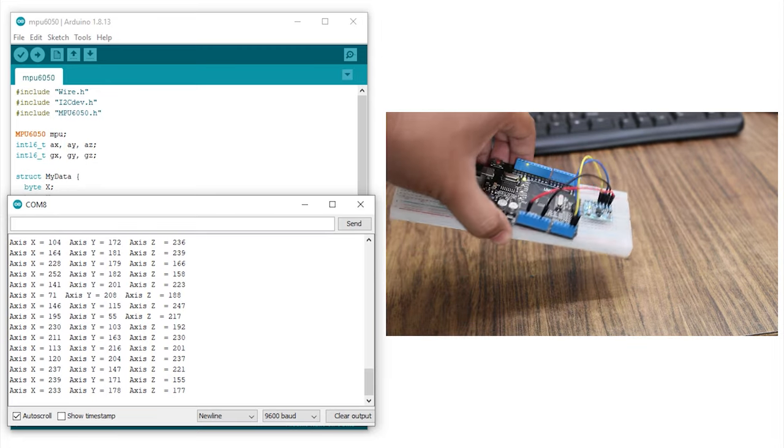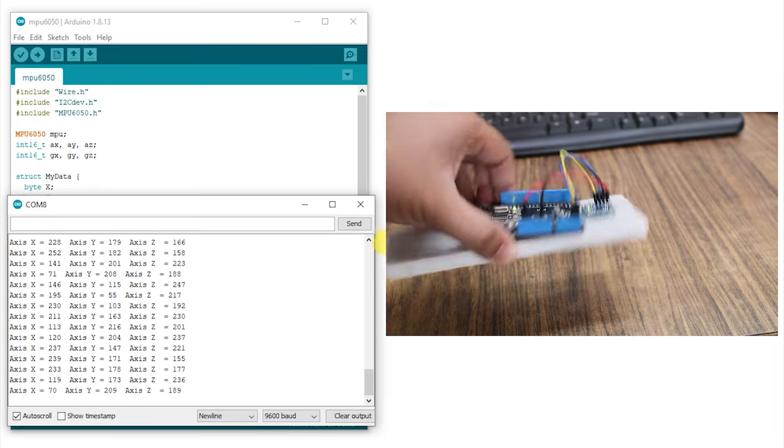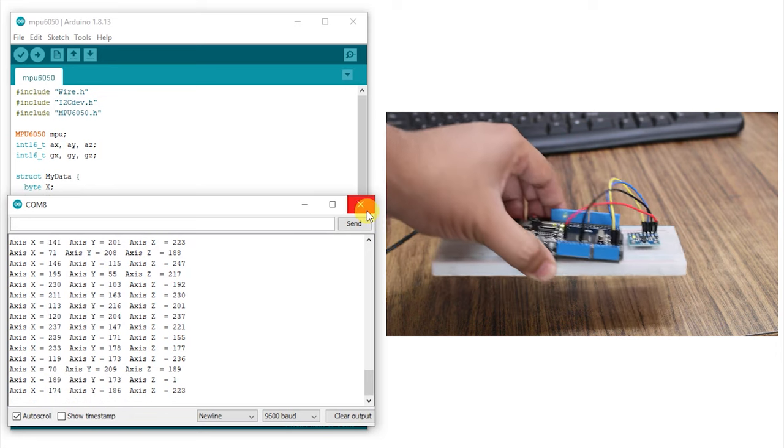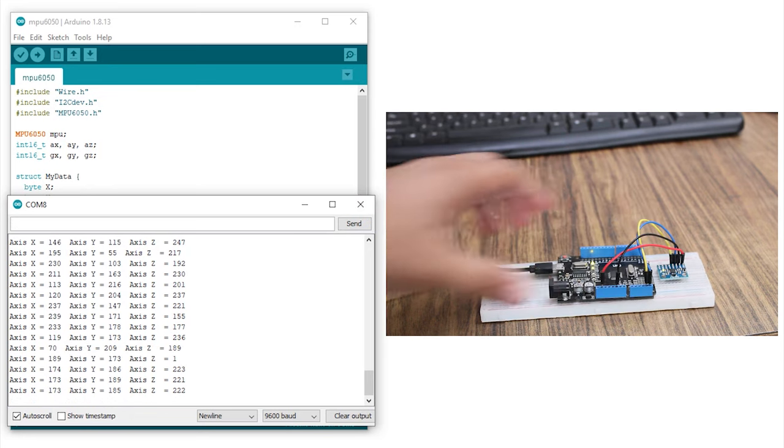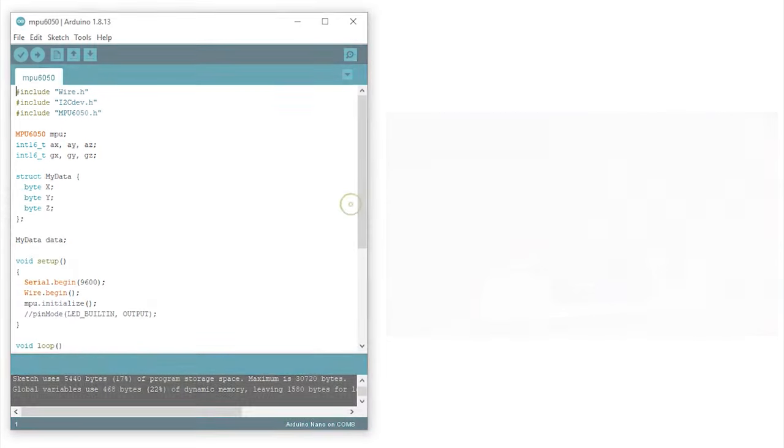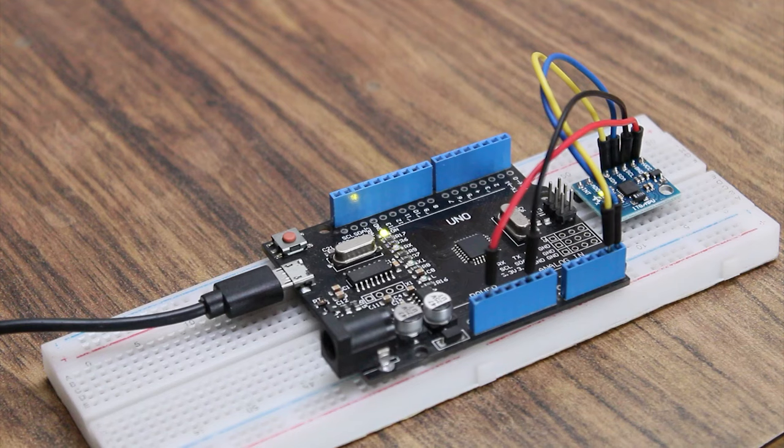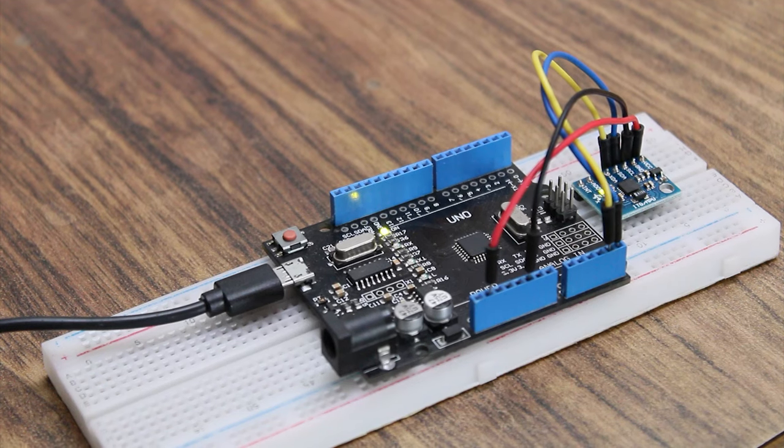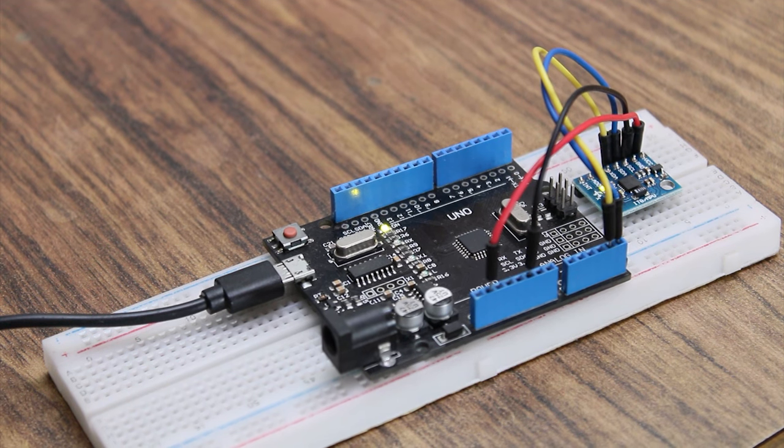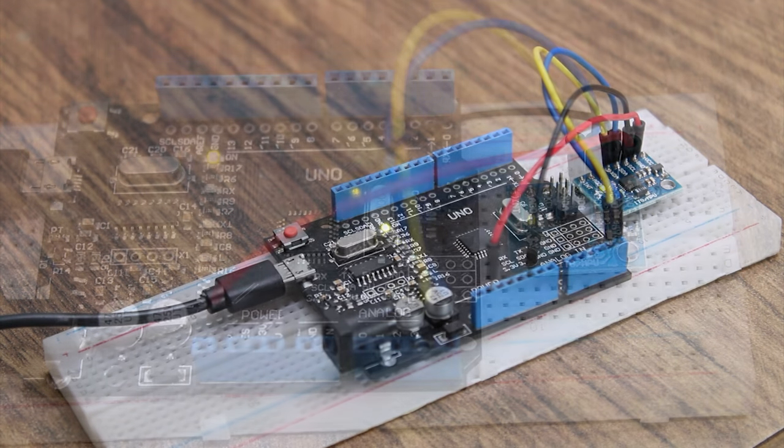I hope you found this video useful. Let me know in the comments below what you would like to see me make using this sensor module. As always, thanks for watching.